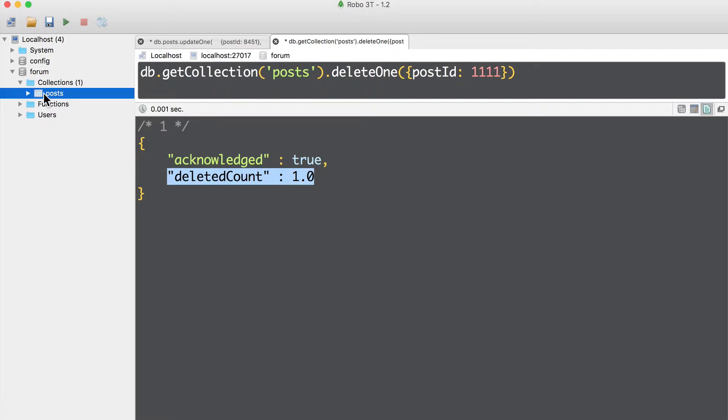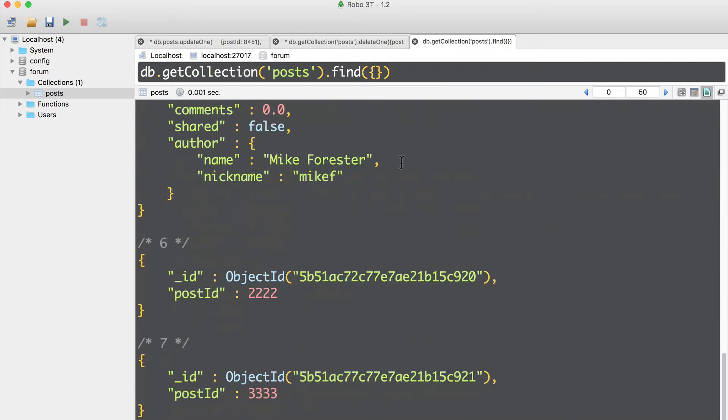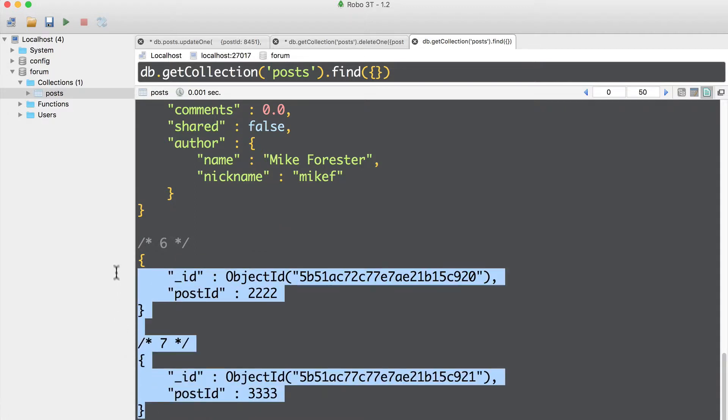And now if I double-click on post collection, I will not see this document here. Now let's delete those two documents.